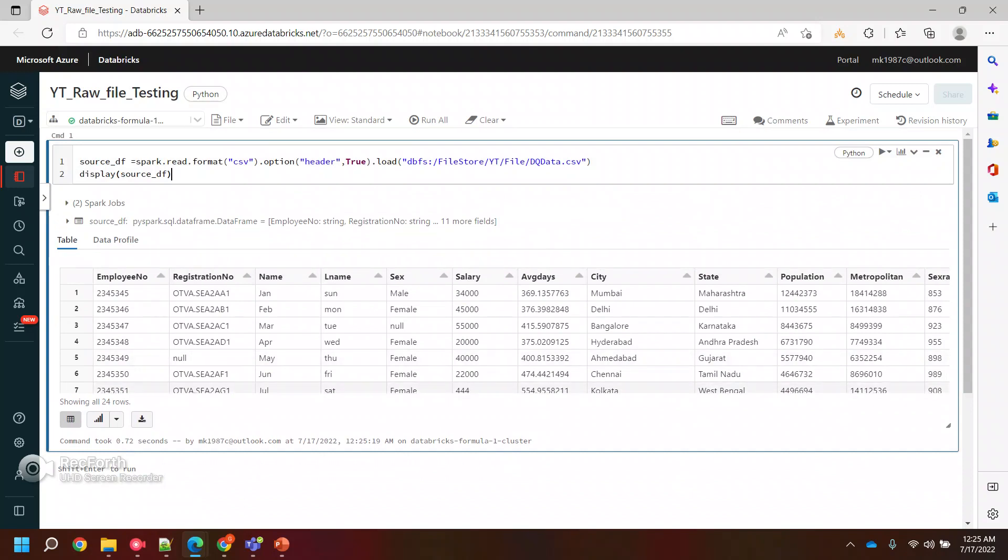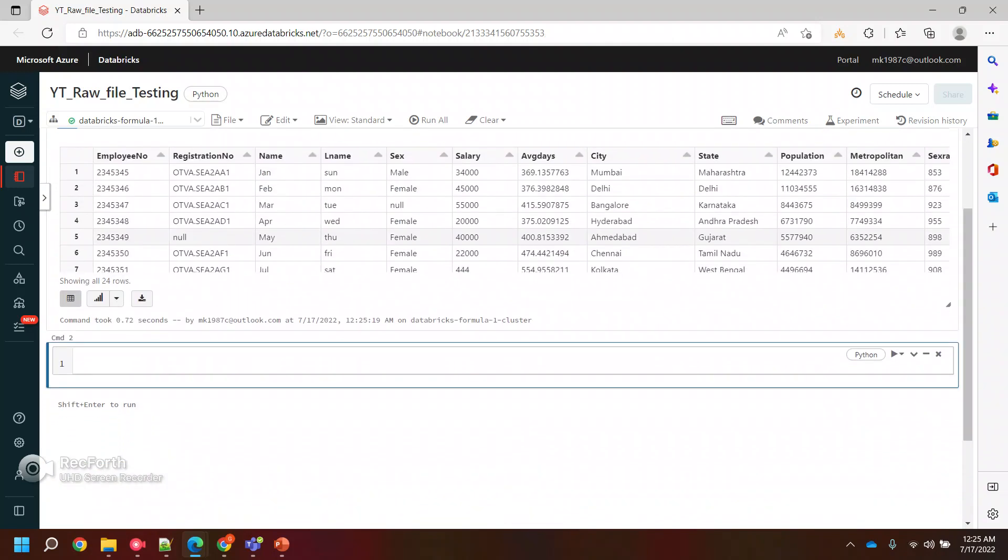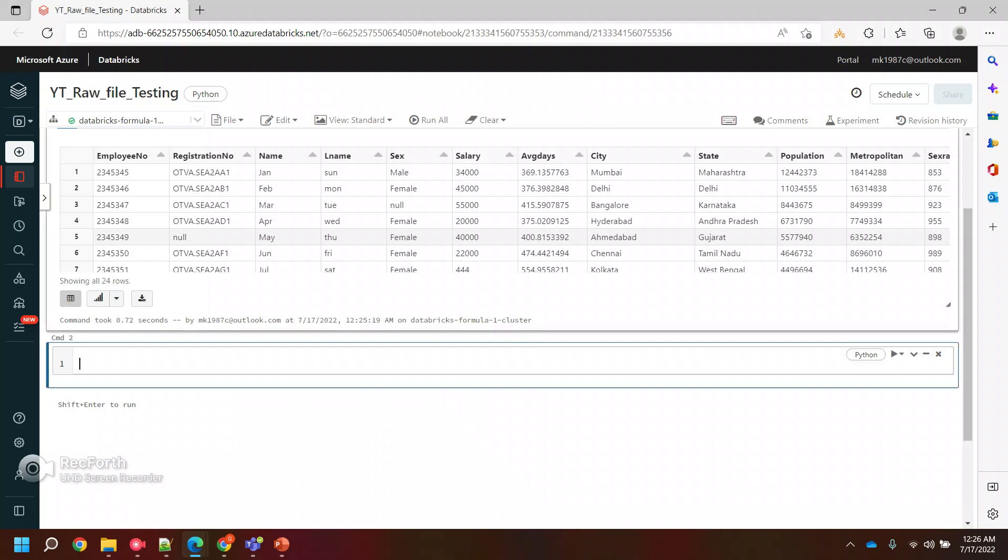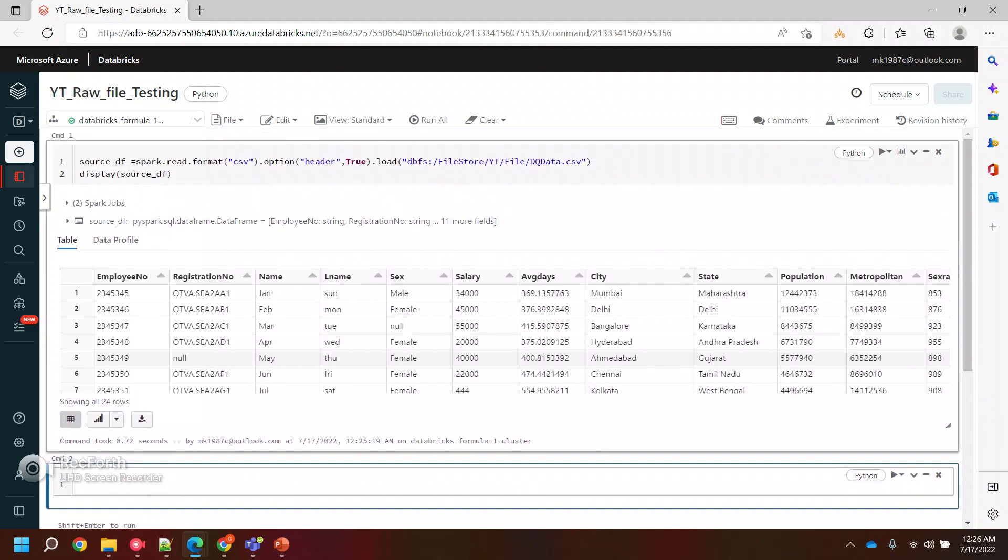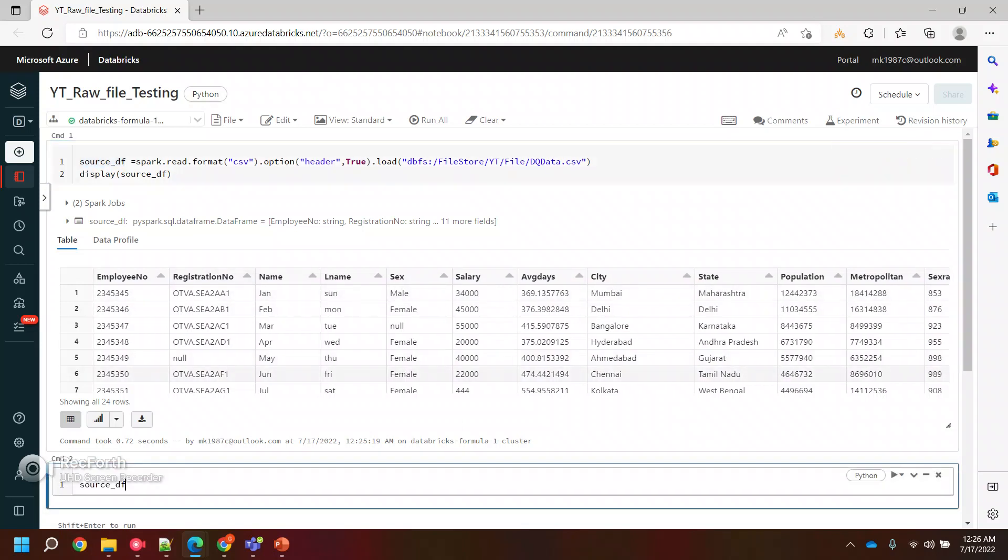So we'll start with our first check. In this video, we will see how we can find the null values from the column. Basically I want to check in which column we have null values, and if there are any null values, we can filter it out. So to check the filter values, I'll quickly show you for a single column first. We'll take the data frame and use the filter function.